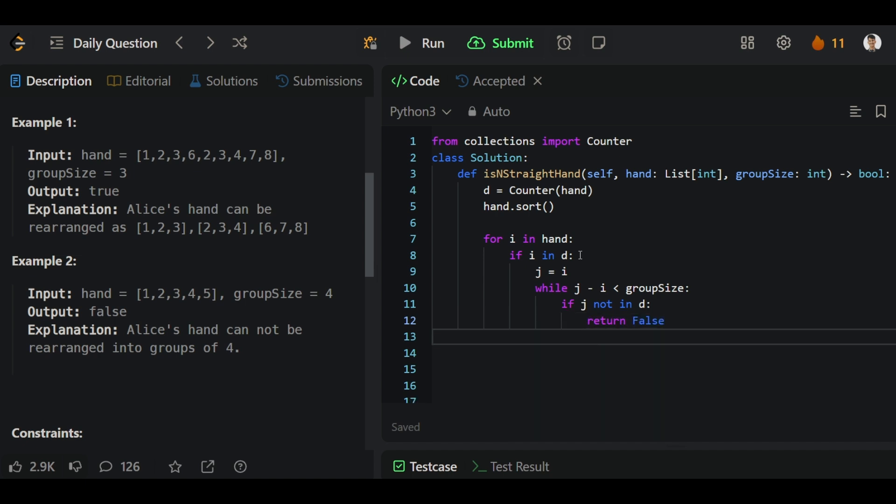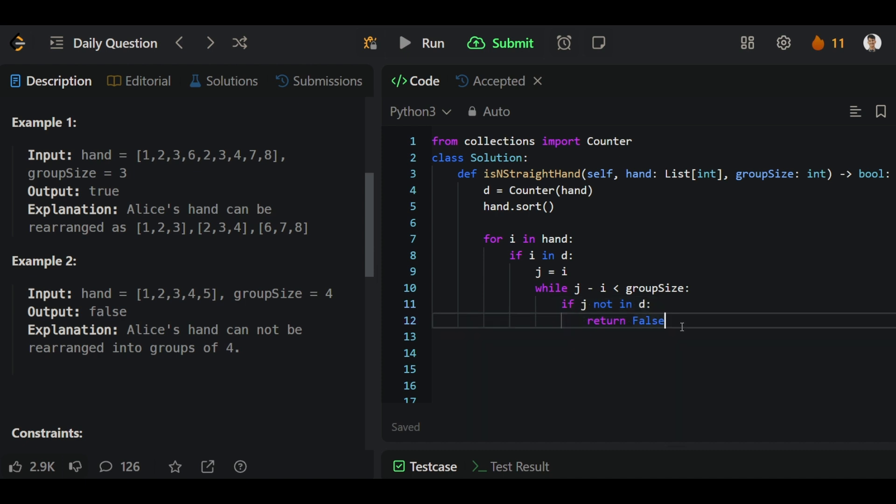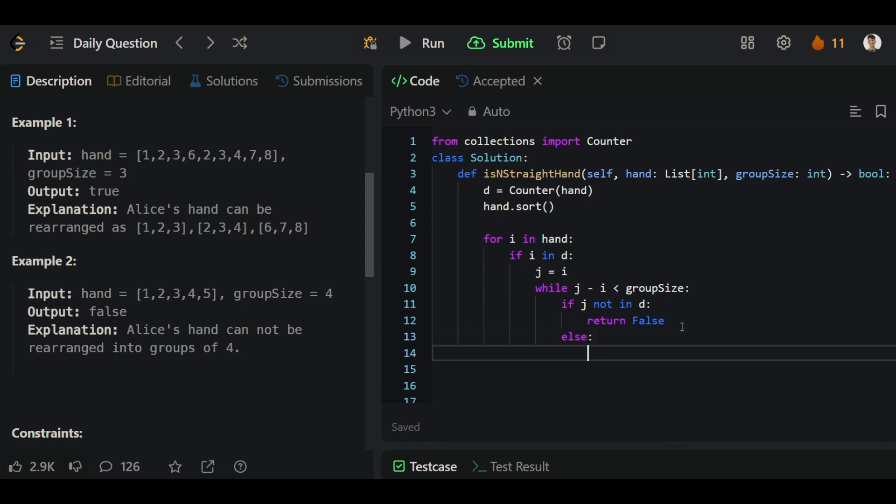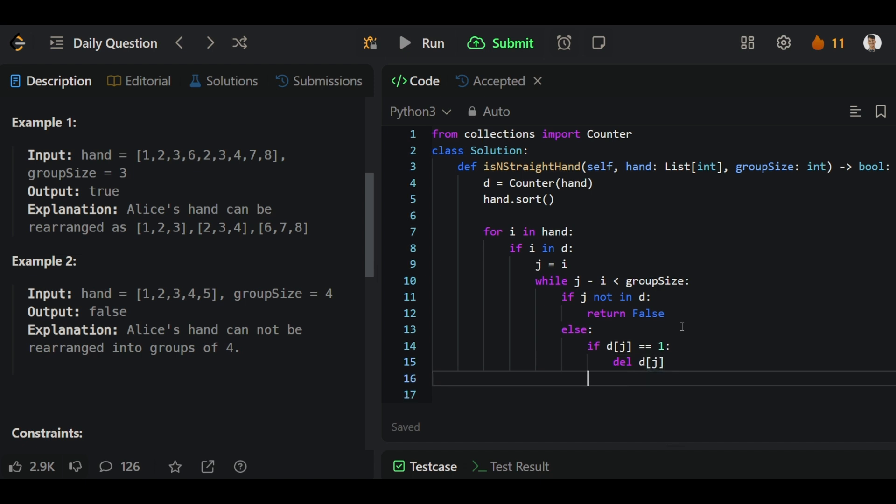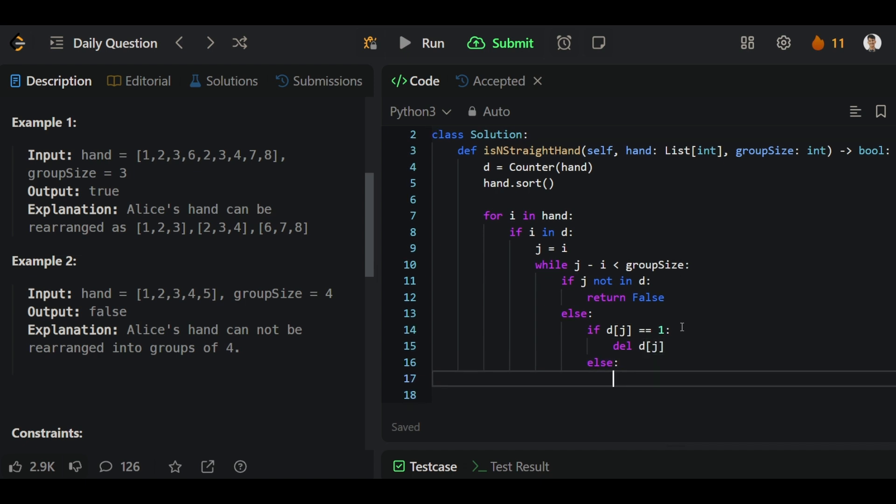Here we are creating the sub-loop. If j is not in the dictionary, we will return false. Let's assume you start from 7, then go to 8, but you cannot find number 9, so in that scenario we will directly return false. In the else scenario, we will reduce our value by one. If the count of j is equal to 1, then we will delete it. Else, we will decrease the value by one.